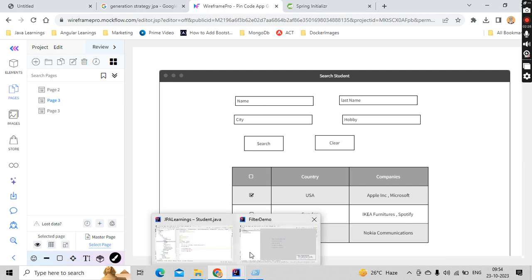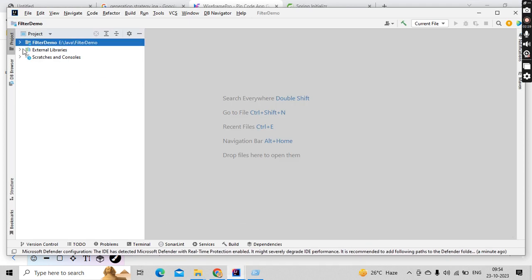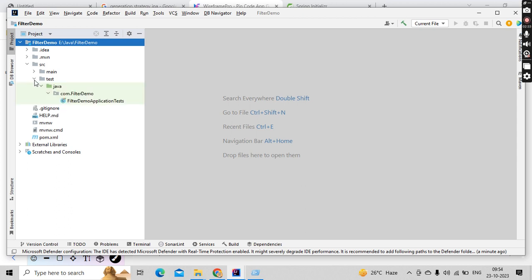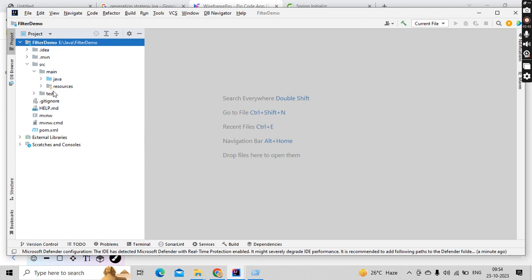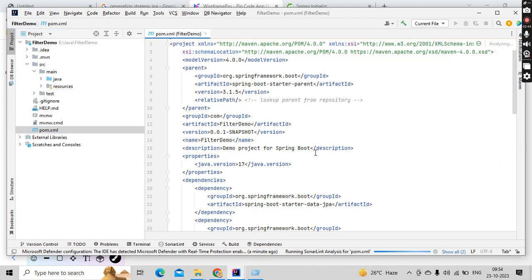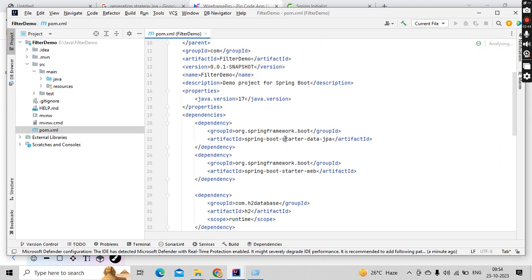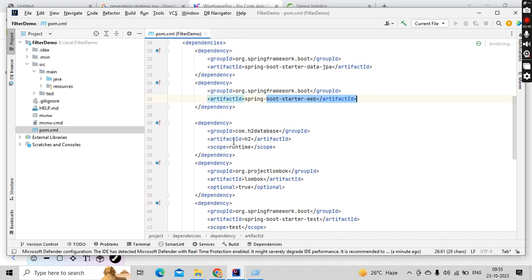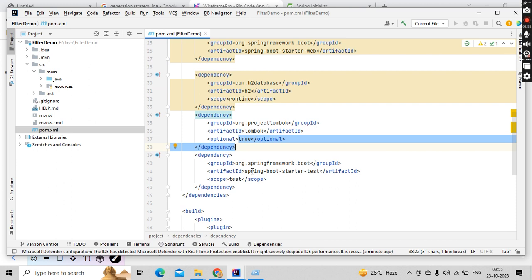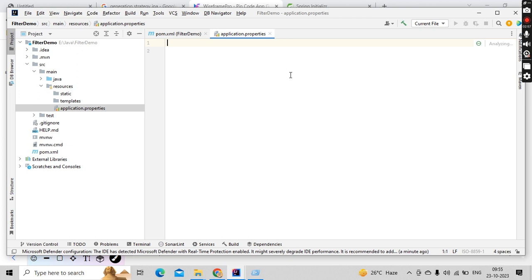So now in the meantime I think this got completed. Here we are going to use H2 database. I know it's an in-memory database, but for our demo purpose since I have not made any videos on the H2 database, so I'm planning to use this. Okay, now go to the pom.xml. Here you could see Spring Data JPA, starter web, H2 we got it, Lombok we got it, test we got it.